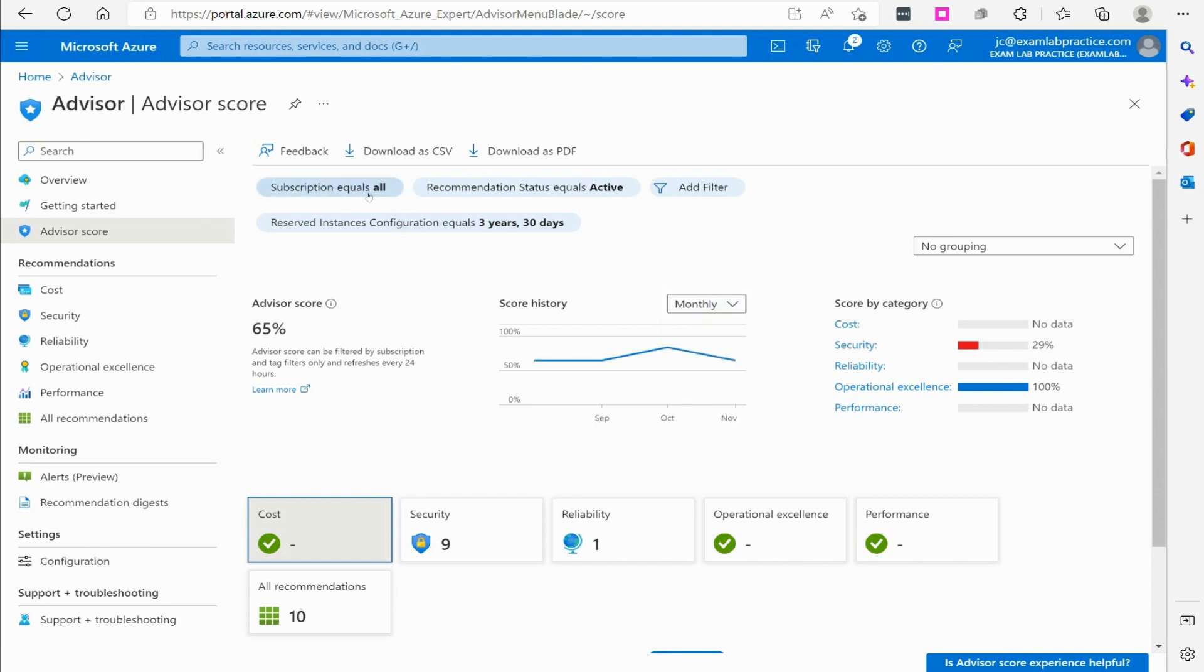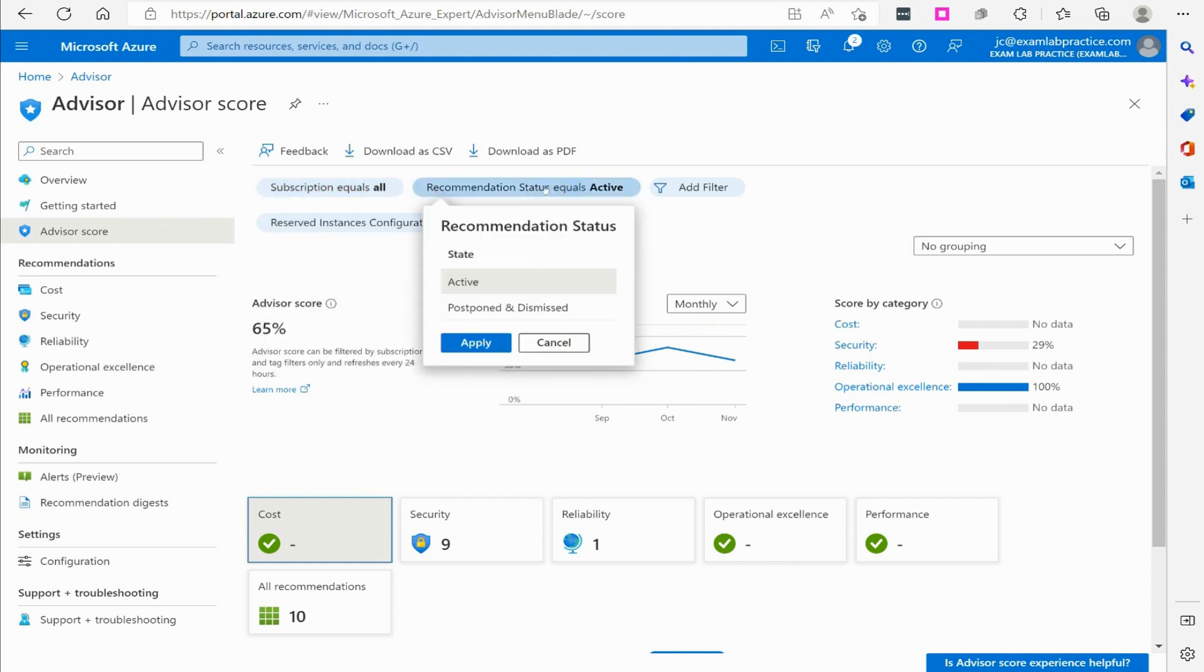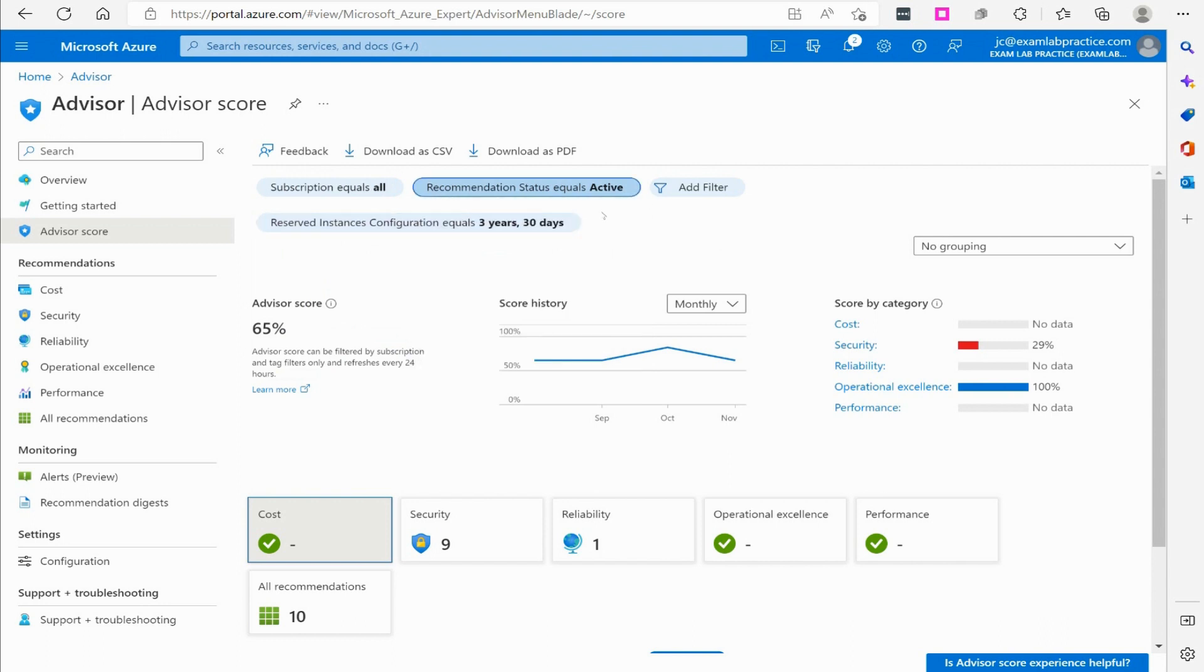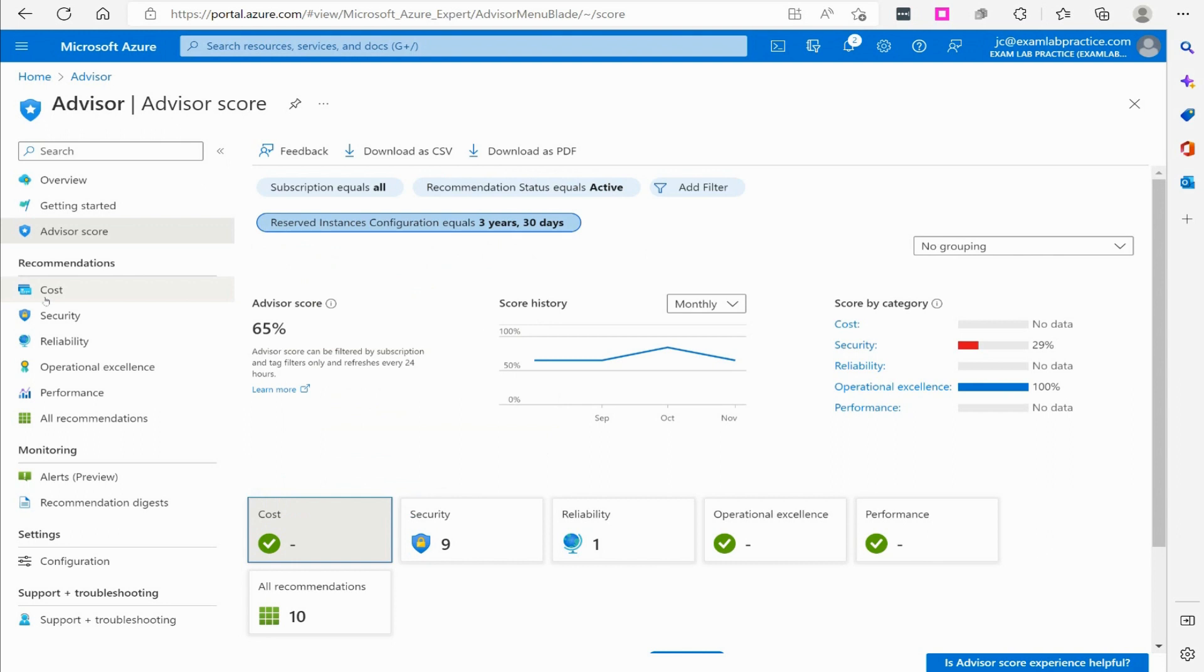I can also adjust the filtering if I want to see a particular subscription, recommendation, status, active or postponed, dismissed. I can filter even further. It says reserved instance configuration equals three years and 30 days. You can see that you can alter that right here if I want.